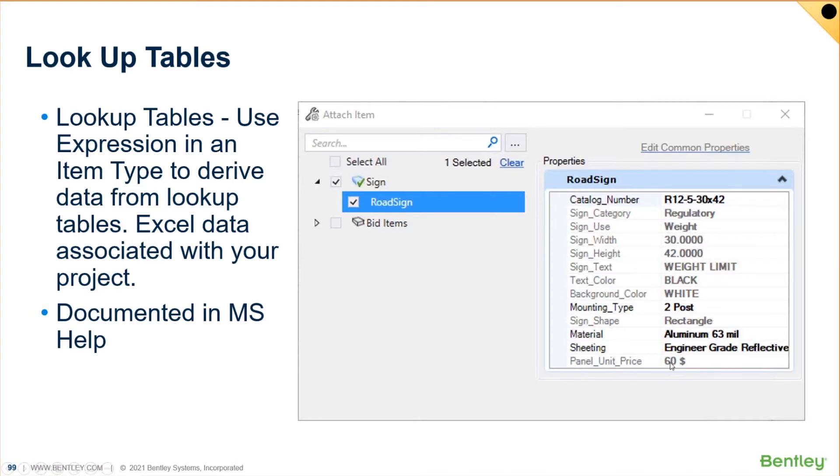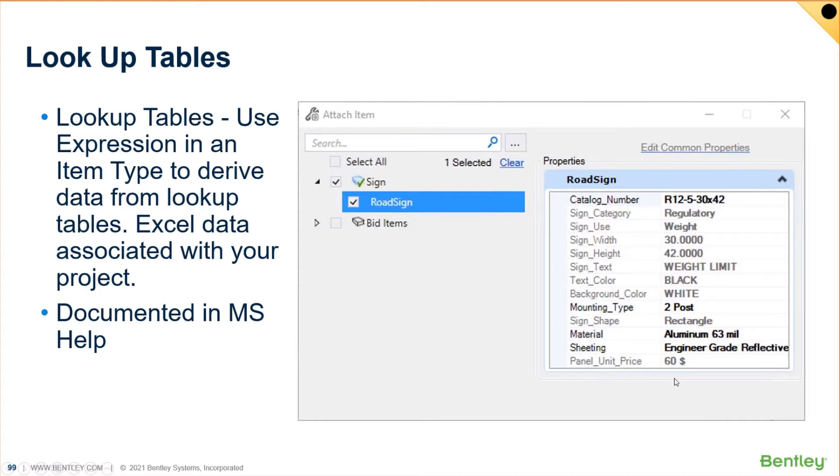I almost guarantee that after doing that a few times you would be pretty bored with it, number one, because it would take up a lot of time. And would you spell weight limit right every single time? Well, maybe you would, but I guarantee I would reverse the I and the E or I would reverse the width and the height and I'd make mistakes on it.